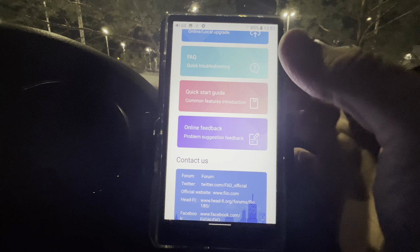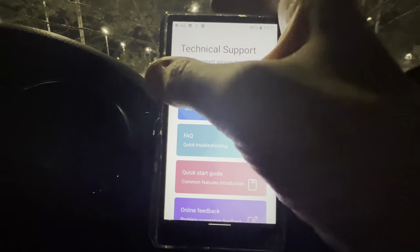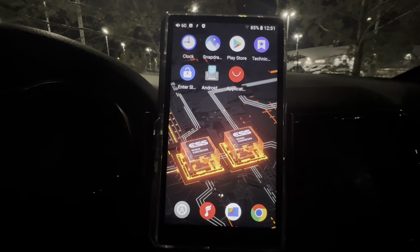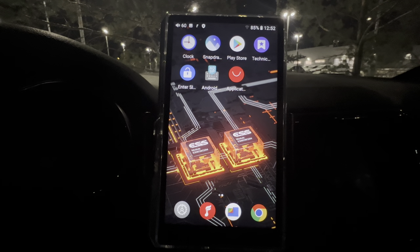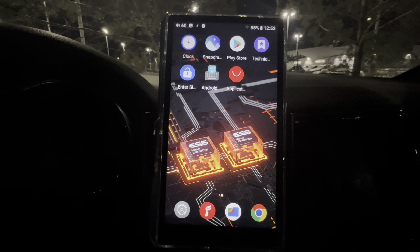That's pretty much all the settings on the FiiO M11S. I figured I'd do a separate video just on settings so the review wasn't too long — it's already going to be about 34 minutes. Hopefully you enjoyed it. If you want to know everything about the settings on the M11S, this is the video for you. If you want to watch the actual review, I'll put the link in the description. We'll see you on the next one.